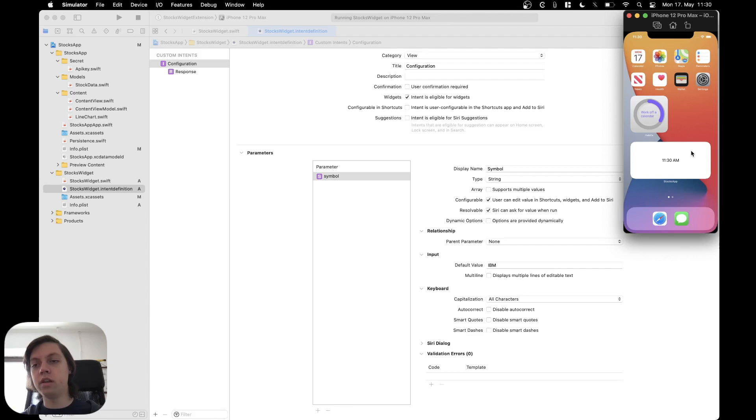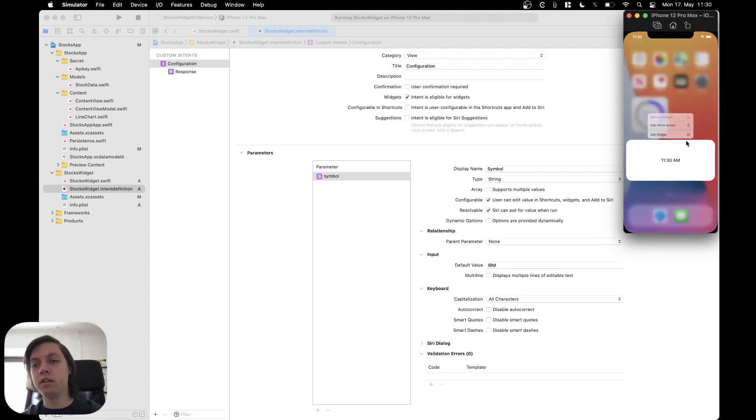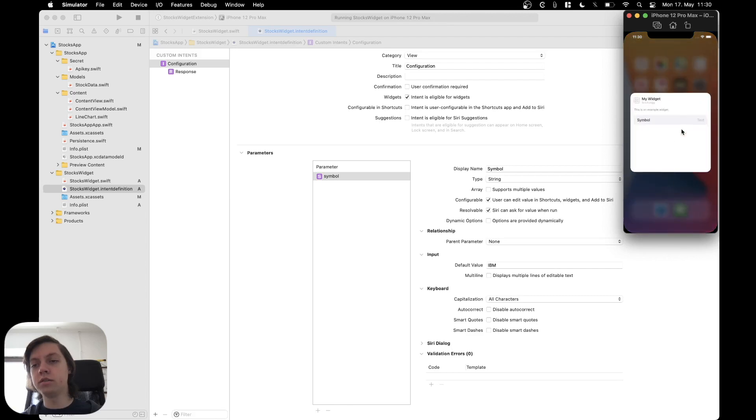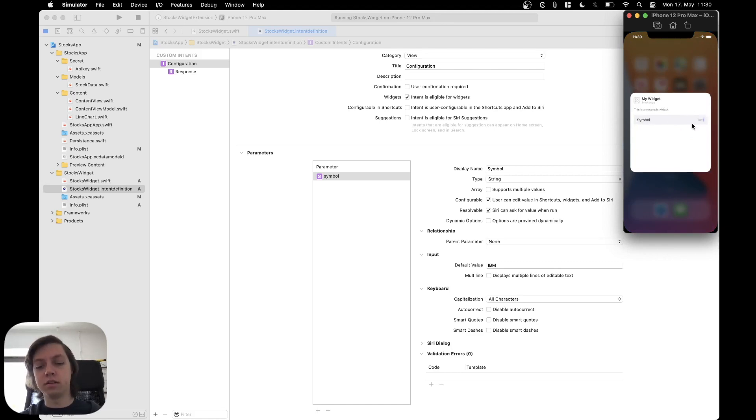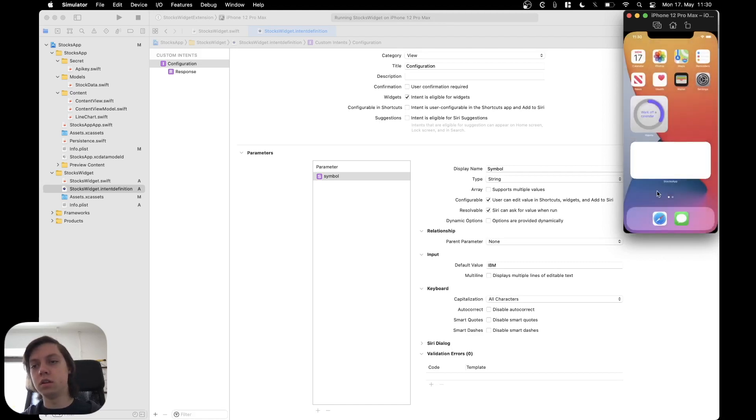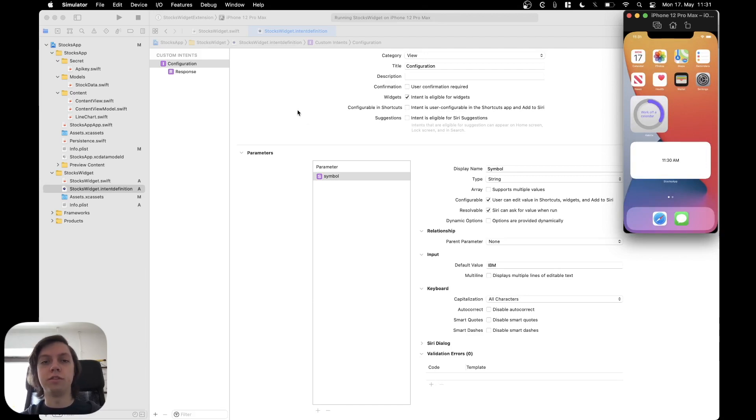And now if we edit the widget, we have the symbol parameter here, which we can enter some text into. It gets auto capitalized. And then this is actually sent to the widget.